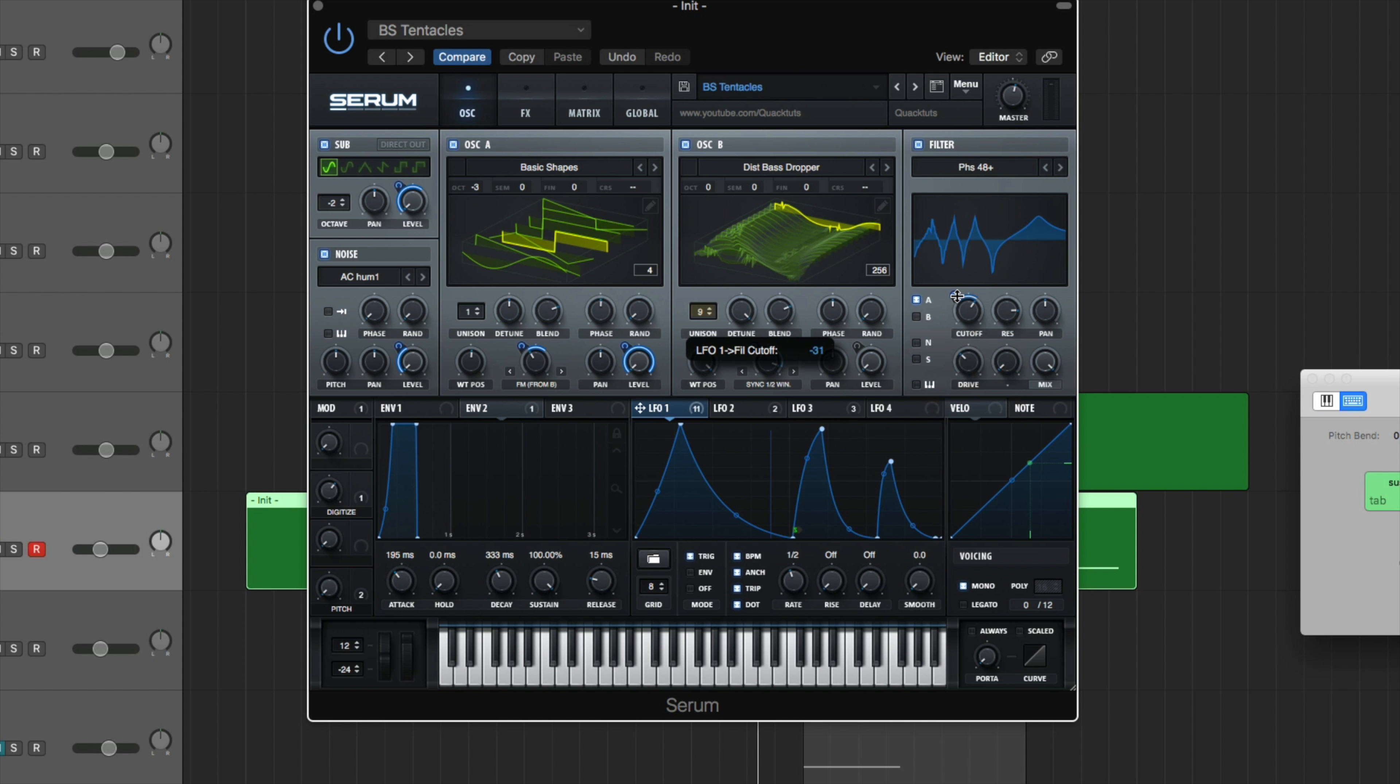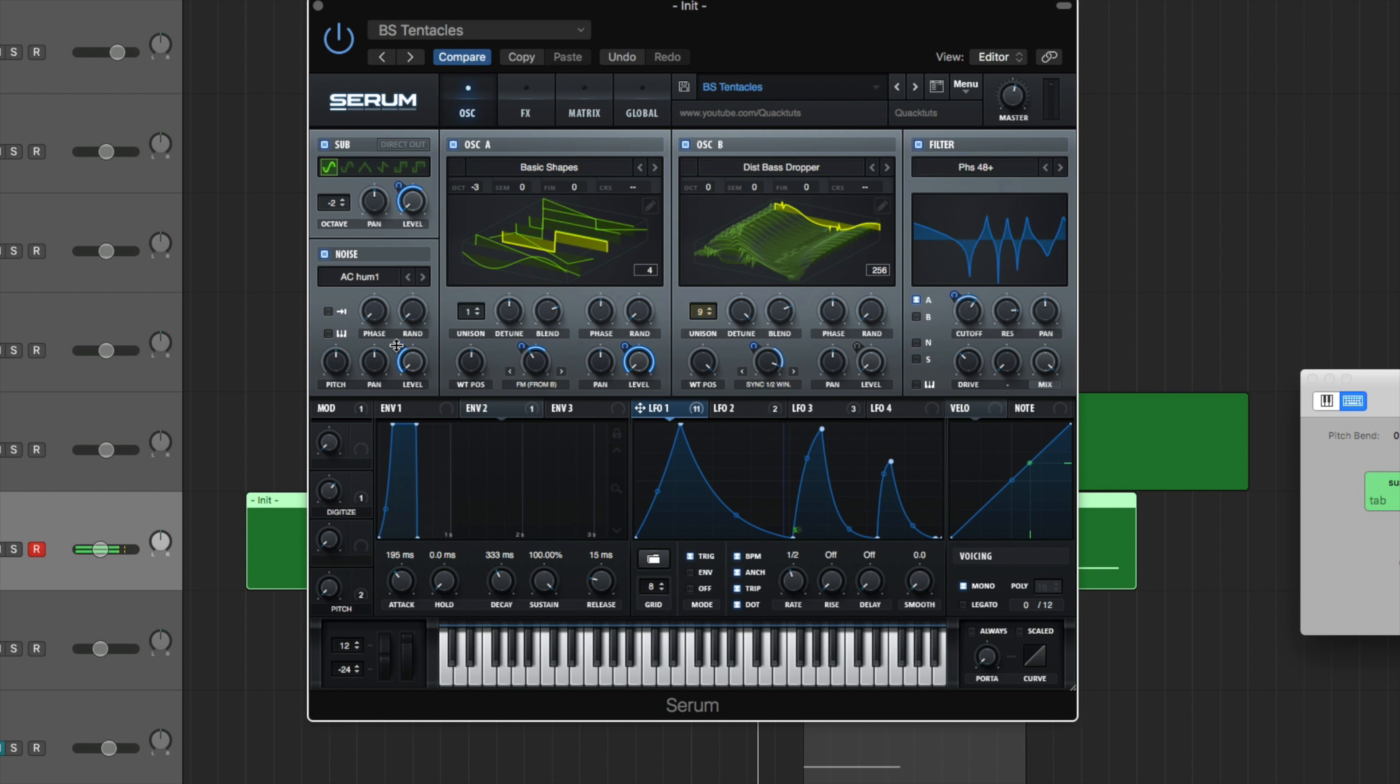We got our filter here. This is just a matter of preference. It just sounded the best with the LFO 1 on the cutoff being brought down minus 31. And then our level of our noise oscillator. Just bring it up to taste. I brought it up 41. If you want to bring it up more, it's up to you.